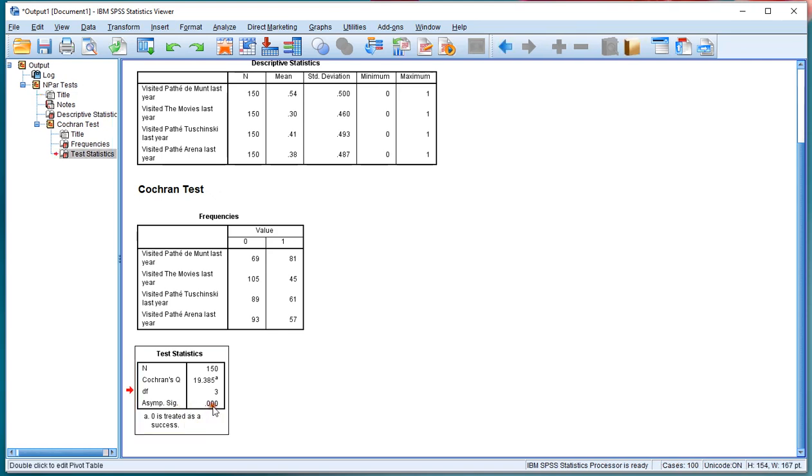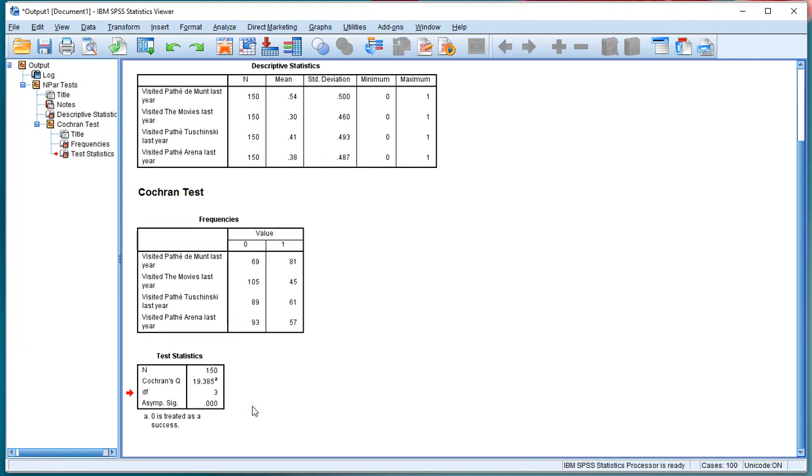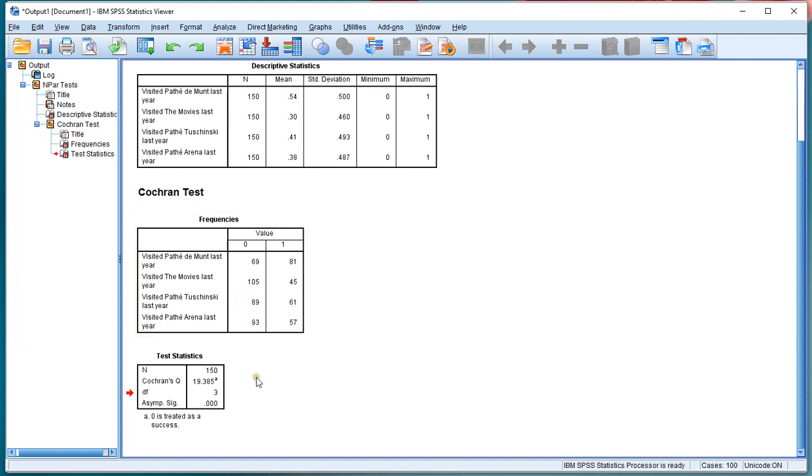If you double click on this, and then double click again on the number, you can actually see more decimals if you were interested. 0 is treated as a success, so that means not visited, but it wouldn't matter if I would use 1 as a success. The results would be the same because they each time add up to 150.